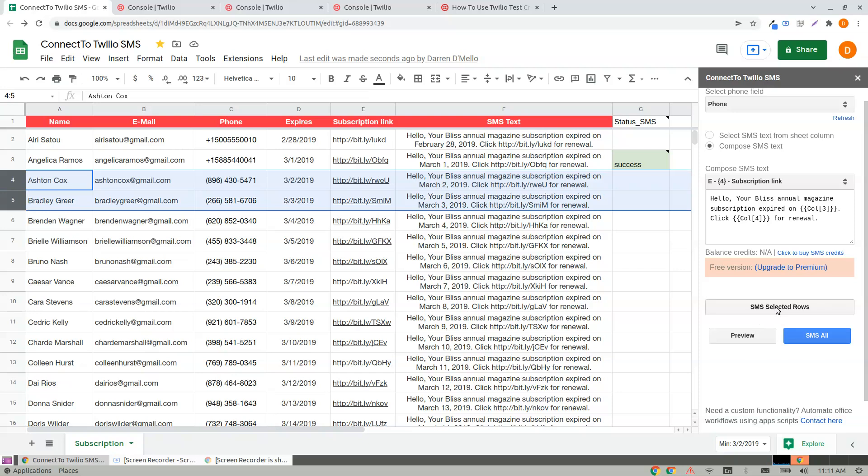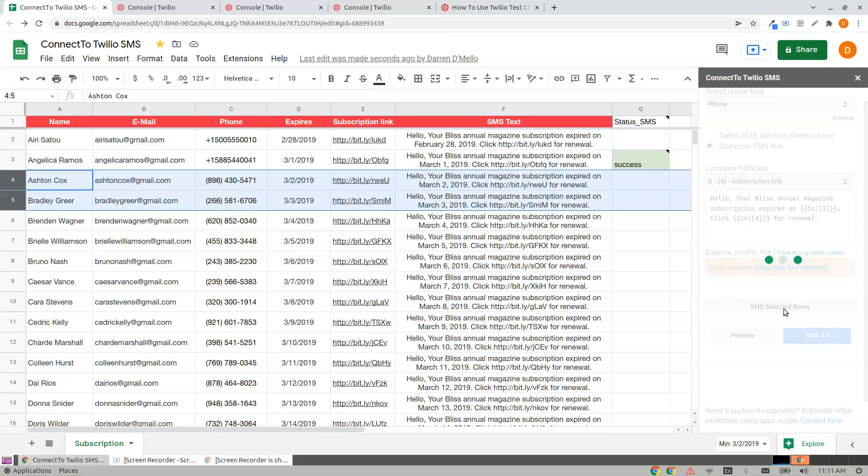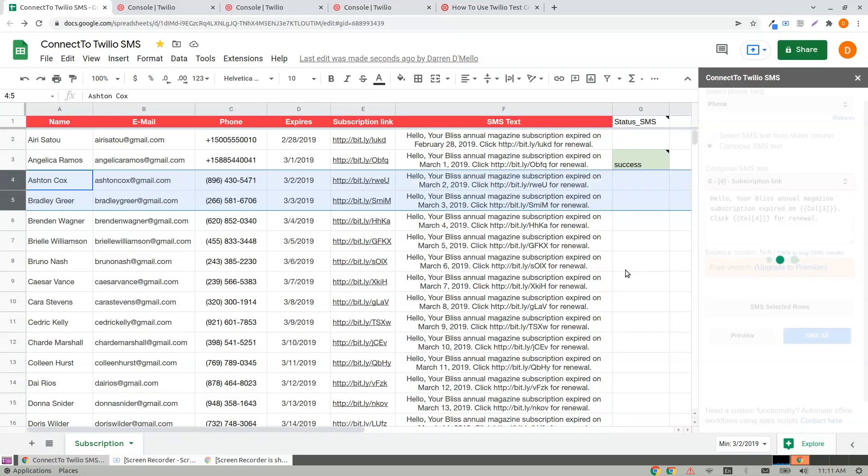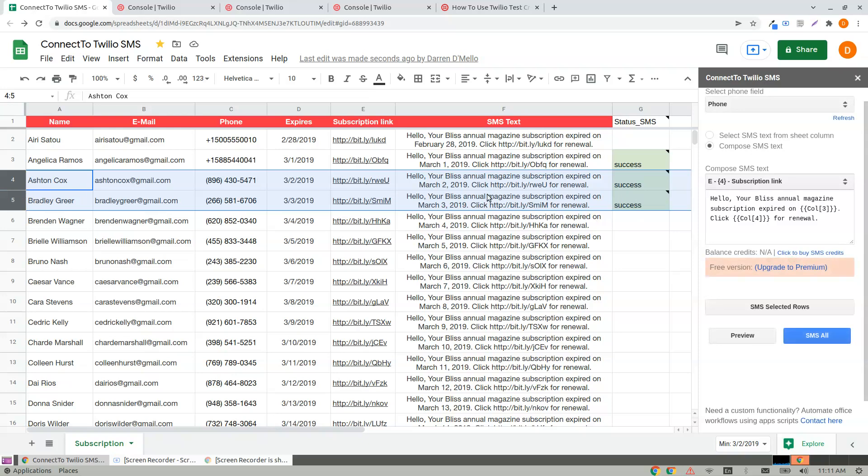And click SMS Selected Rows. This would SMS the selected rows.